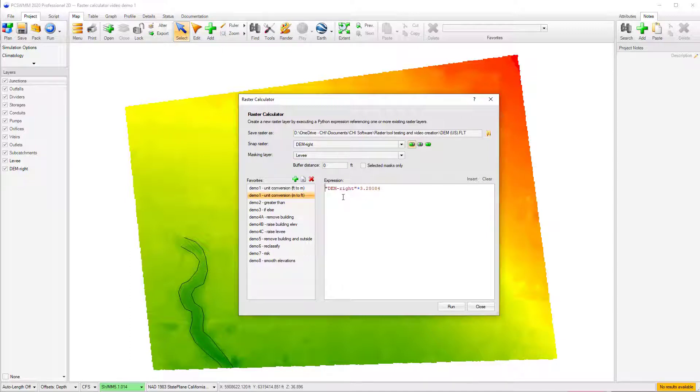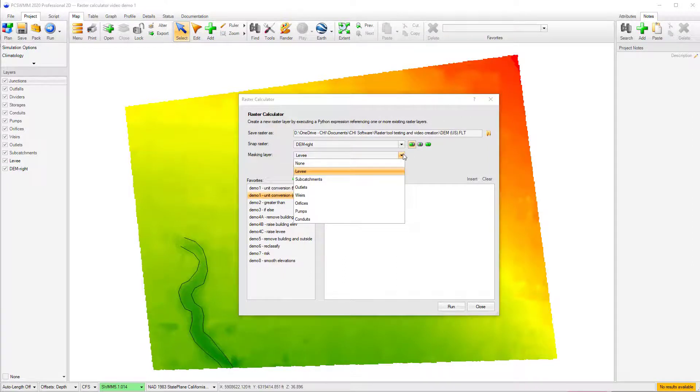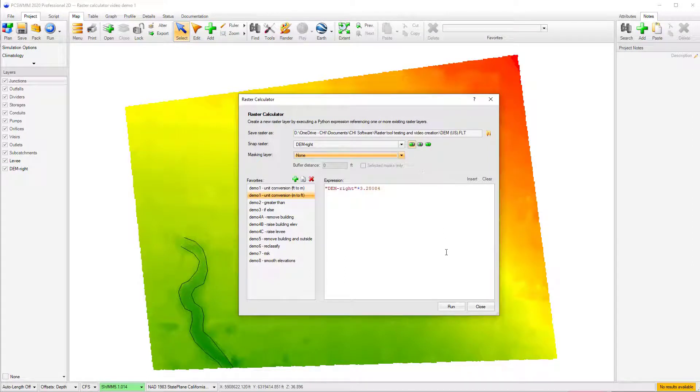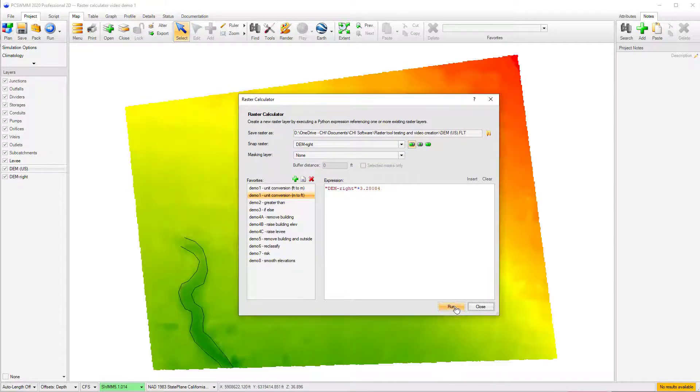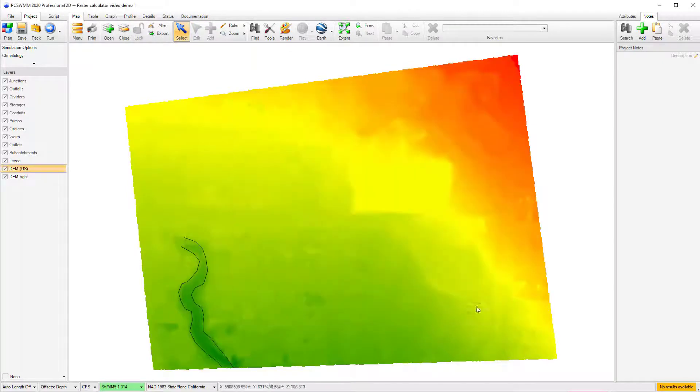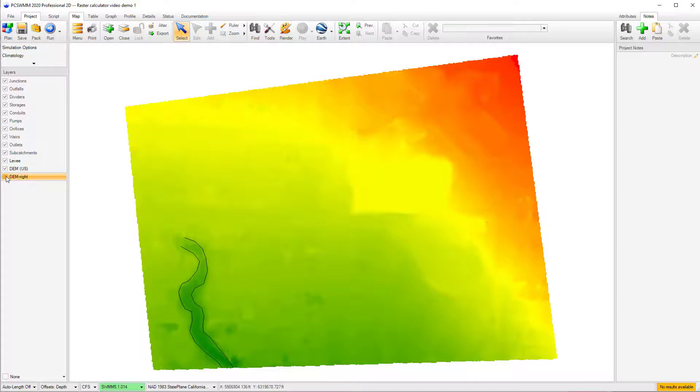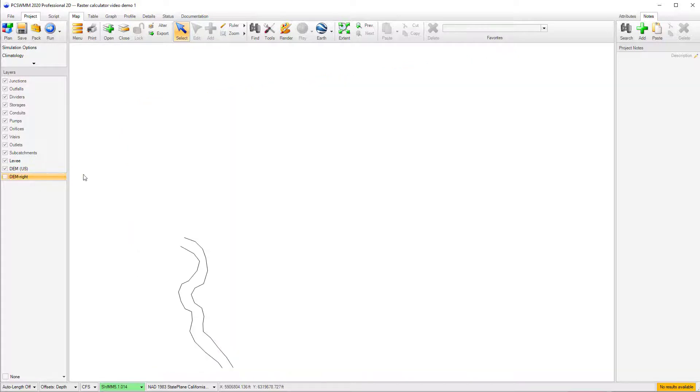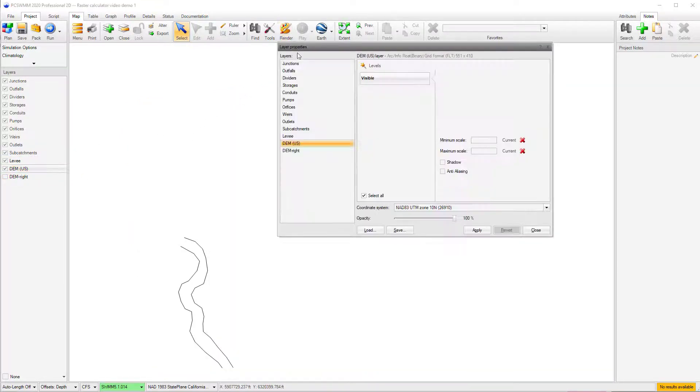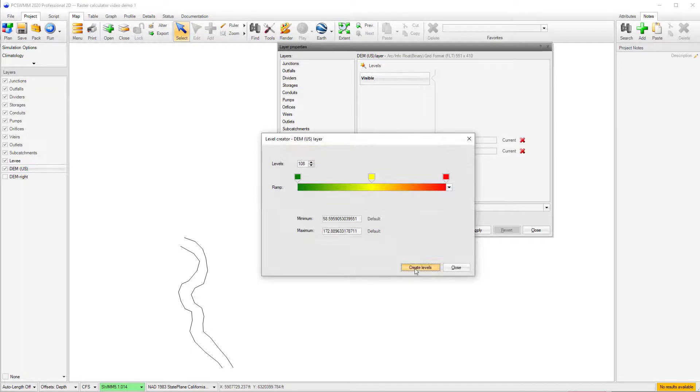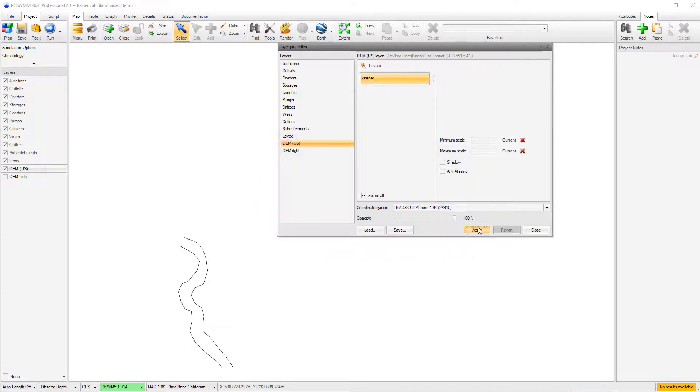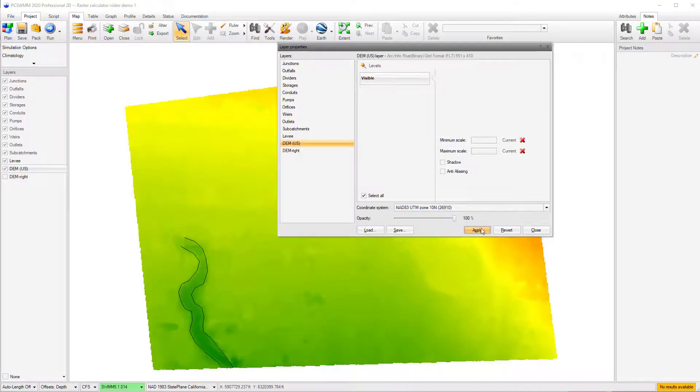Since this is a global operation, I do not require the use of a mask. After running the script, a new DEM raster layer will appear in the Layers panel, which represents the converted raster layer. Note, you may need to adjust the rendering, as the cell values have changed, which may not be suited to the original rendering scheme.